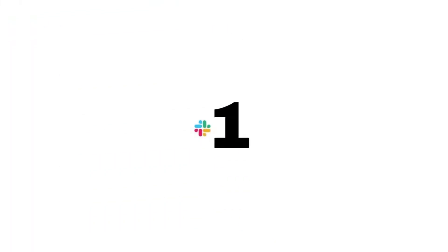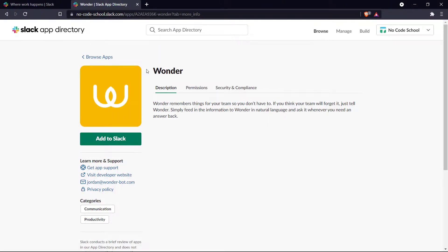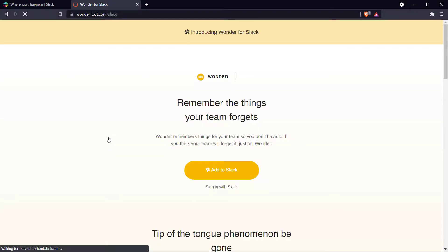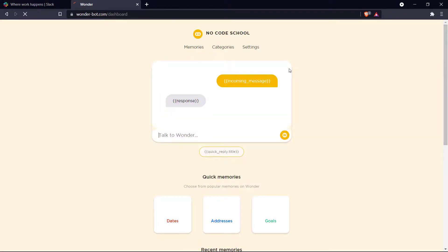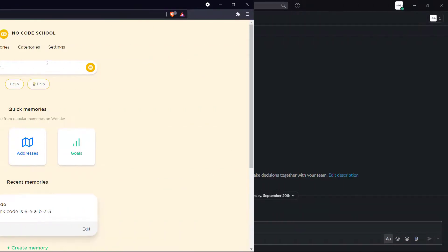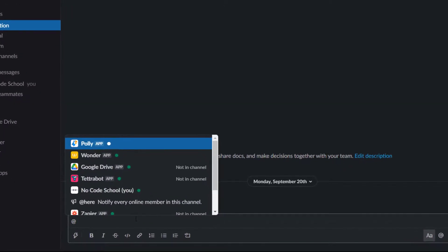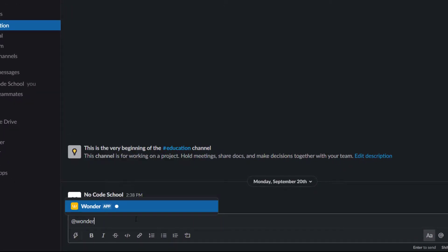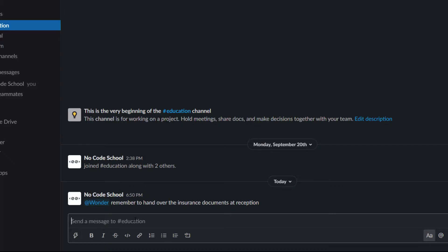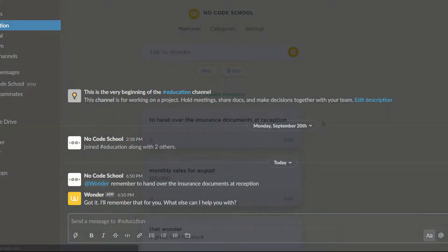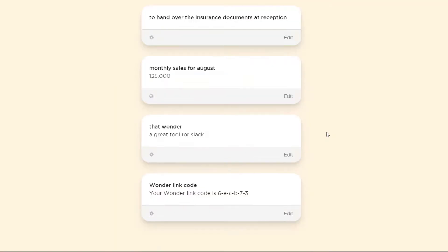First off we have Wonder. Wonder is a reminder tool where you can tell the app to remember a certain thing, and afterwards you or your team members can retrieve the information anytime you want. All you have to do is mention Wonder in the thread and ask it to remember something.